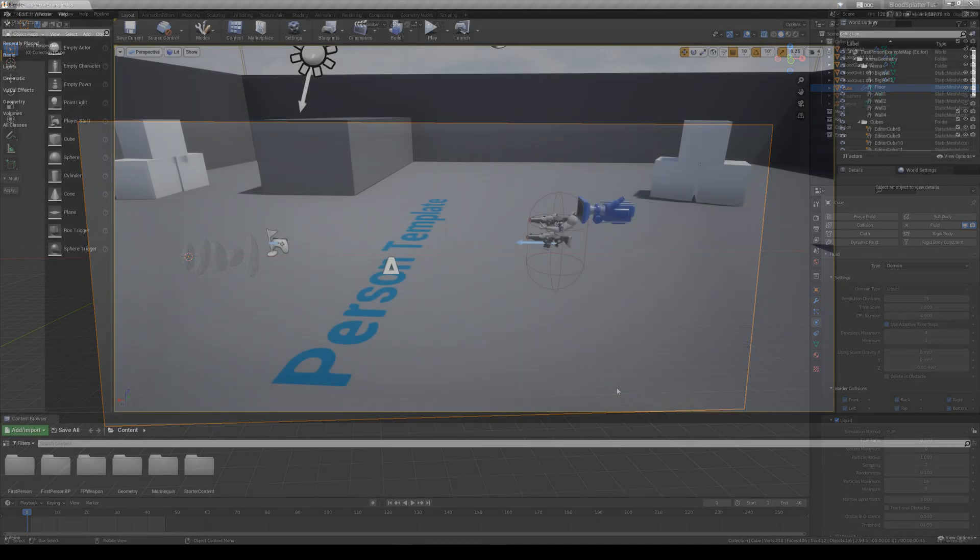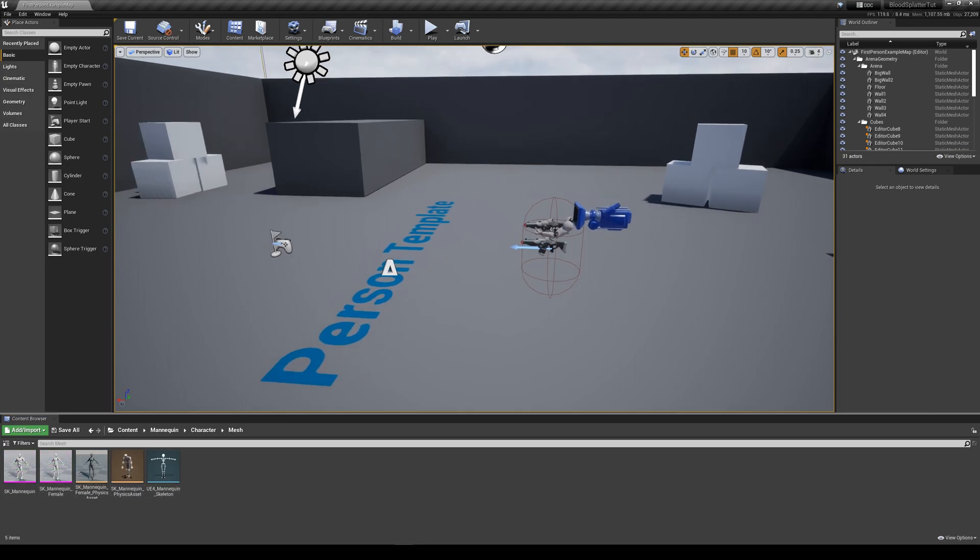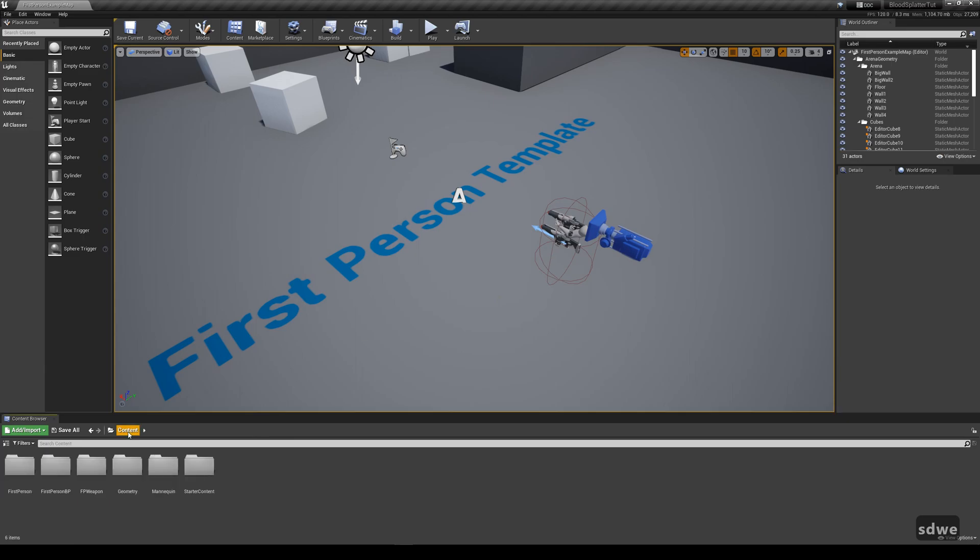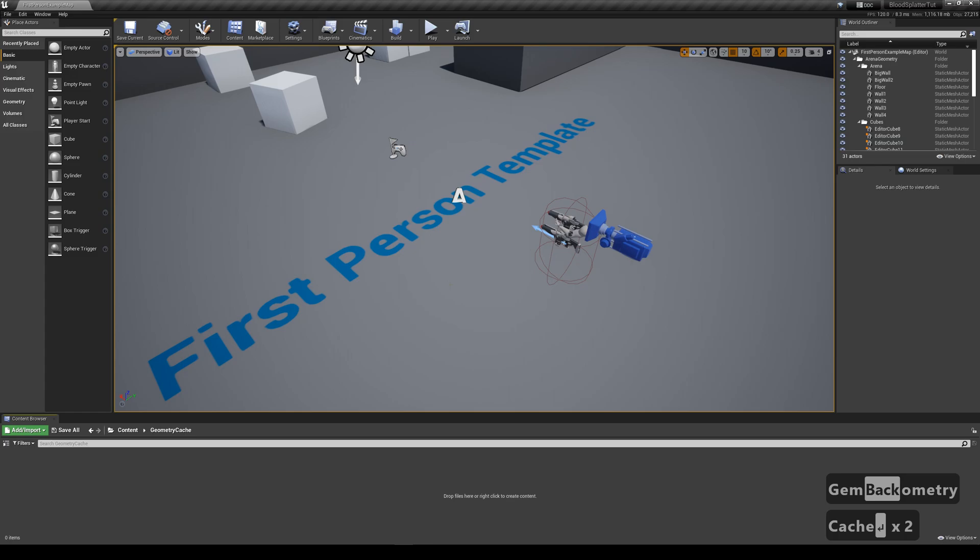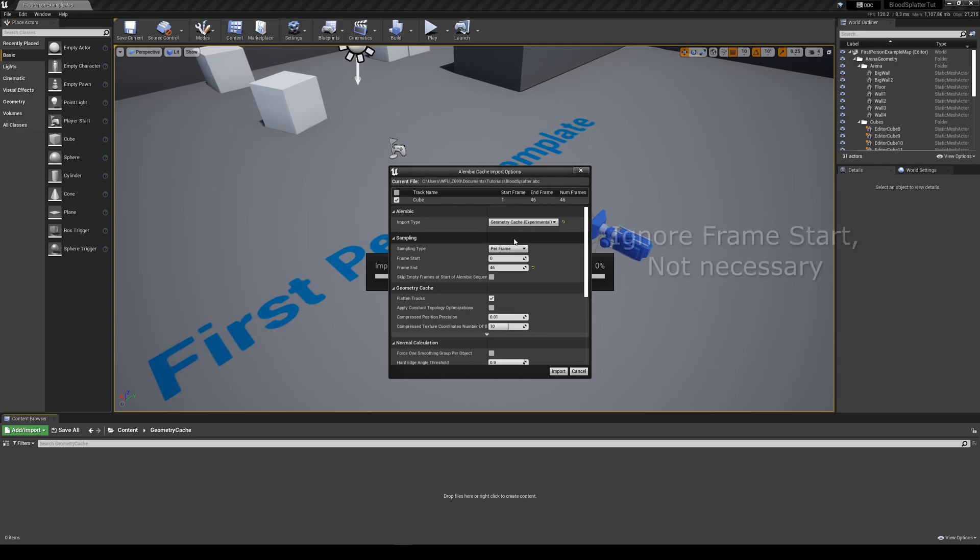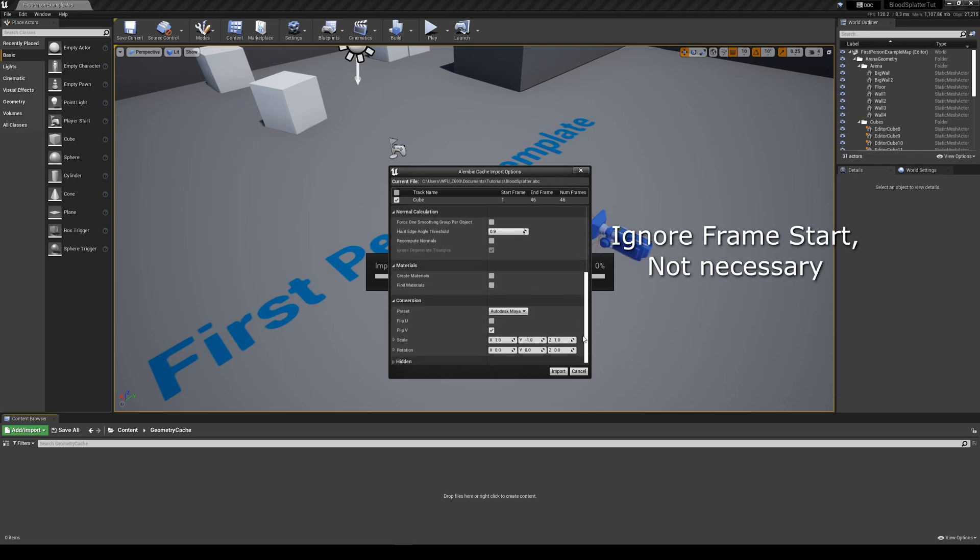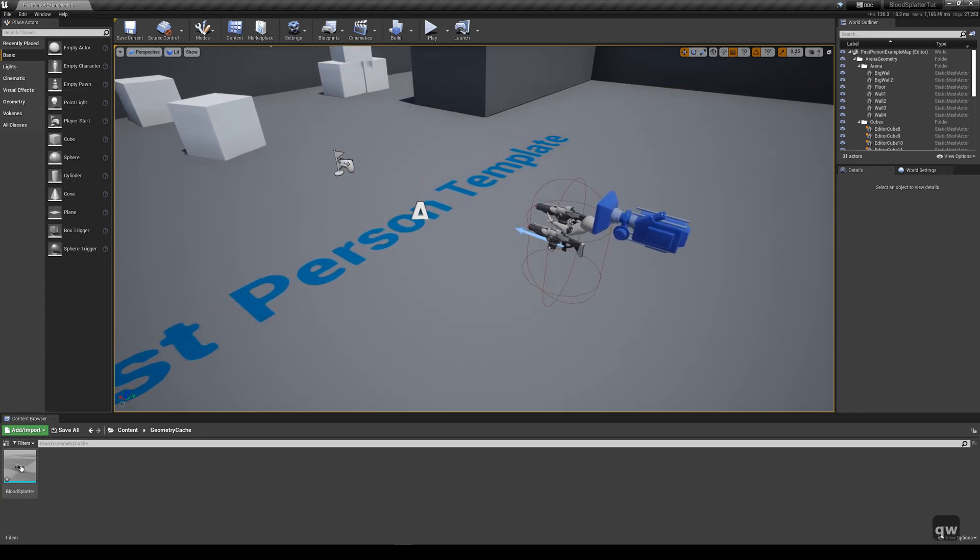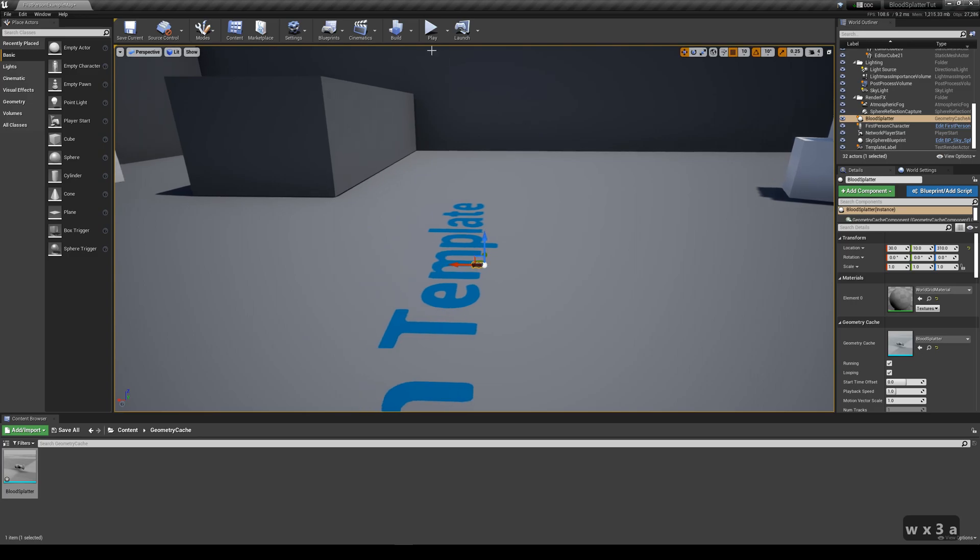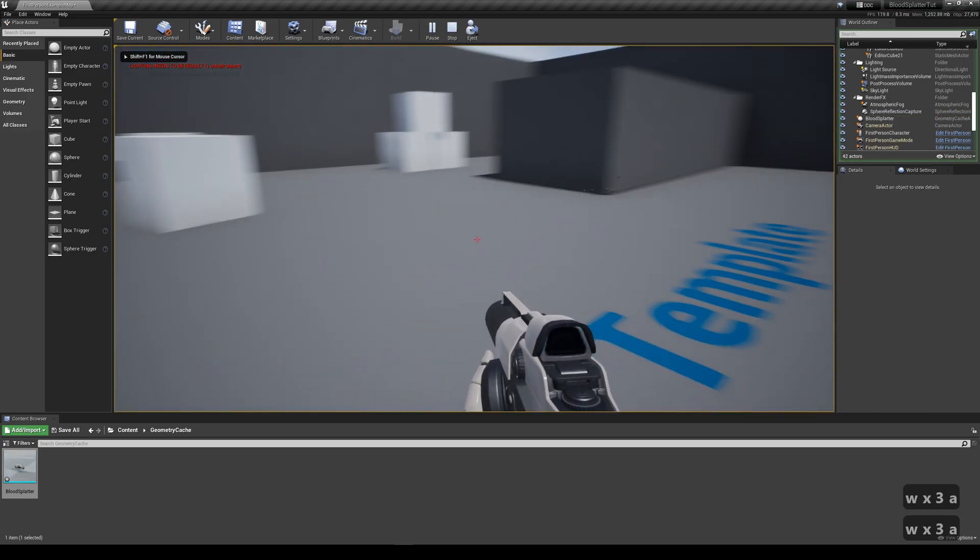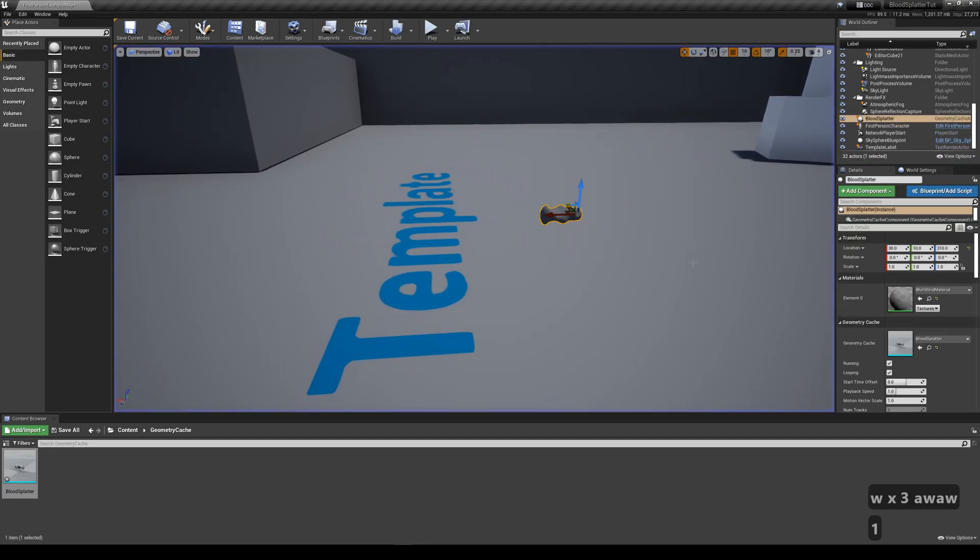Here I have a first person template project. I've imported the Unreal mannequin and its animation from a third person template project, so we can use it later as our test dummy. I'm going to make a new folder called geometric cache to store the blood splatter assets. Drag the blood splatter alembic file to import. Change import type to geometric cache. Preset to Autodesk 3ds Max. Now we can already drag it into our level to preview what it looks like. It imports without any material, so that's what we're making next.